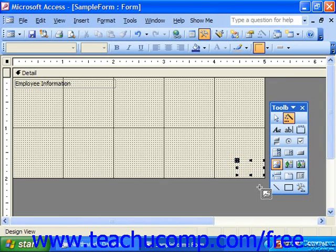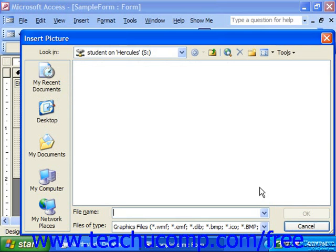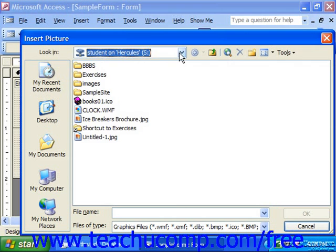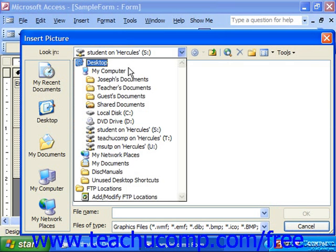When you release the mouse button, the control will insert itself into the form and launch the Insert Picture dialog box. Use the Look In dropdown to navigate to the folder in which you stored the picture that you now wish to use.